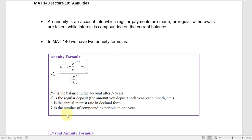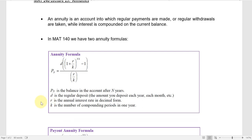K is the number of compounding periods, which is exactly the same as the number of payments in this formula. R is the annual interest rate in decimal form — without the percent sign. Because R represents annual interest and N is years, K also has to be the number of compounding periods in a year. They all have to be consistent with that annual time frame.